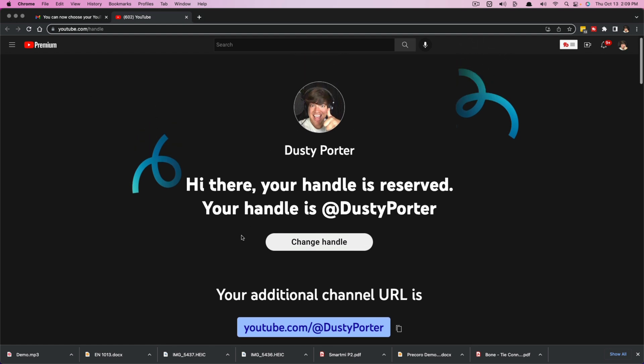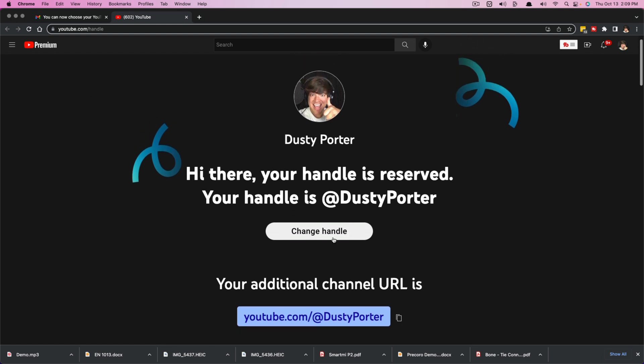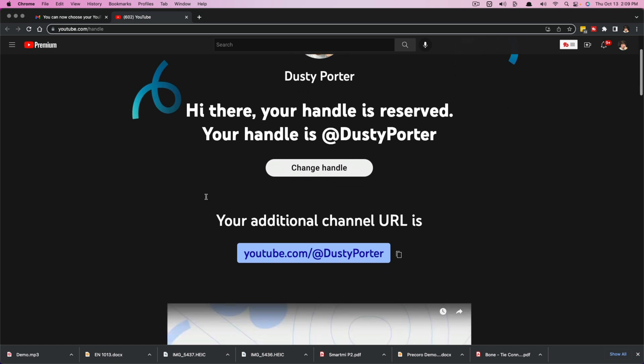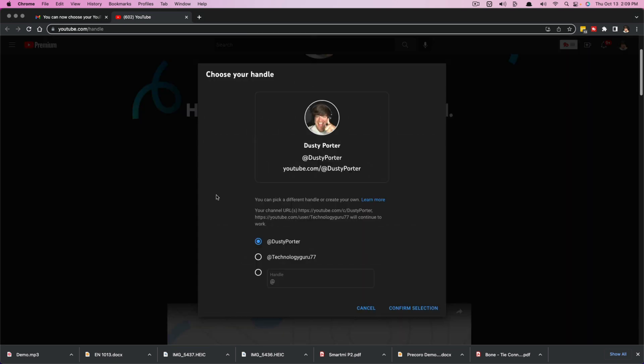Once here, you can click the button here that says change handle. So what you'll want to do is go to change handle.